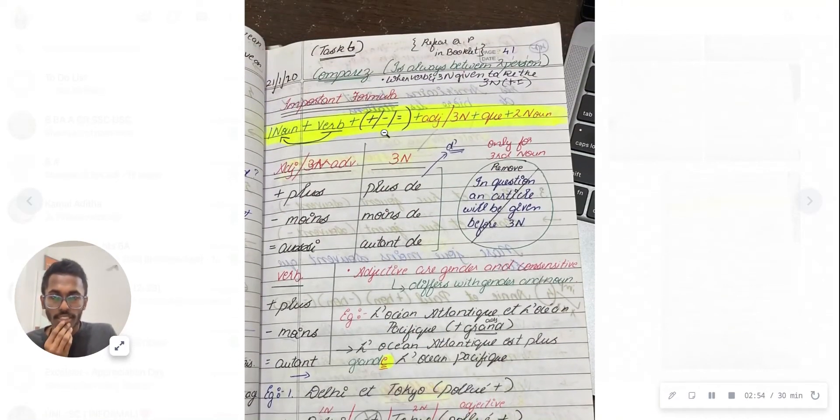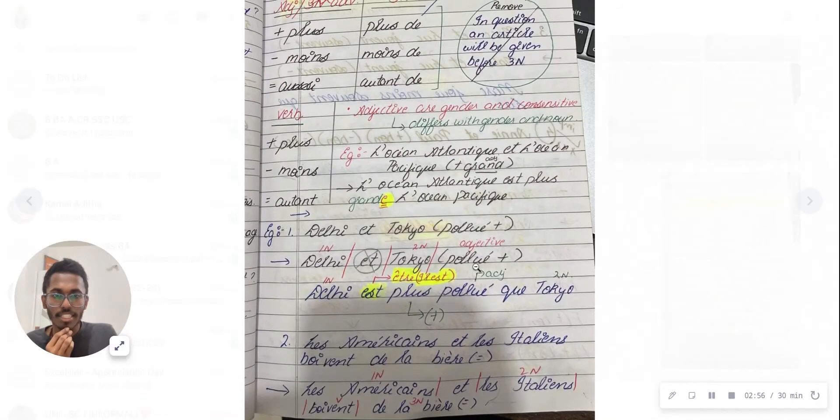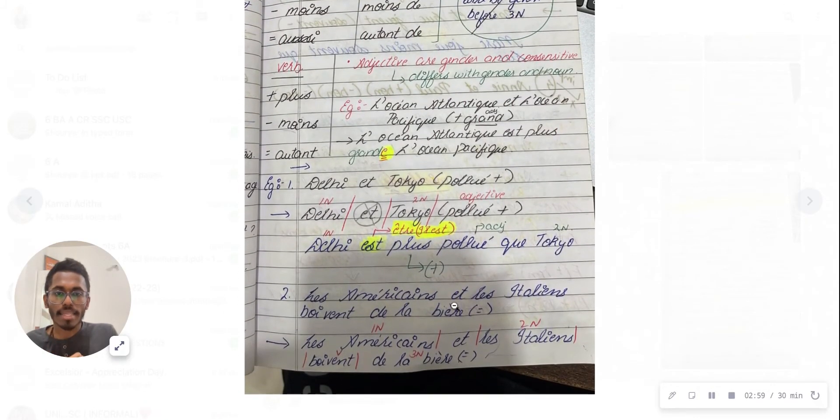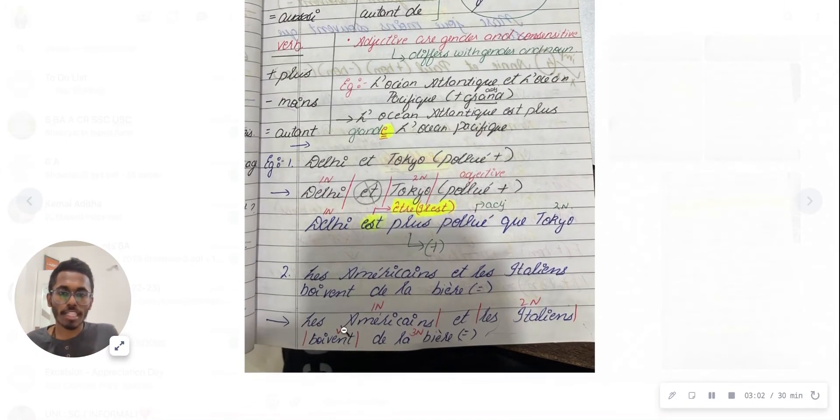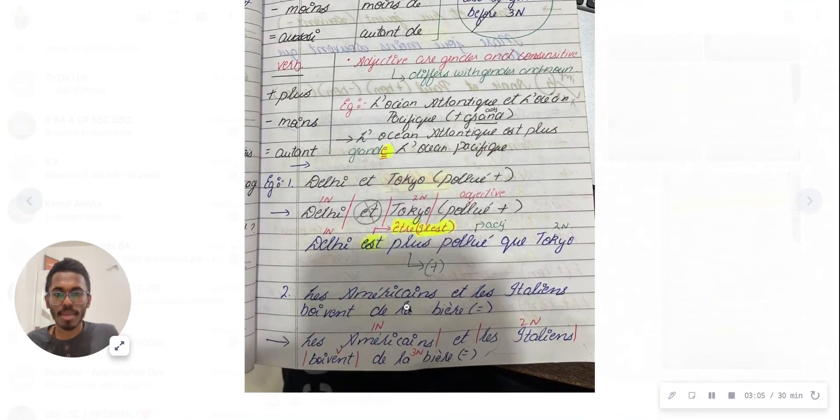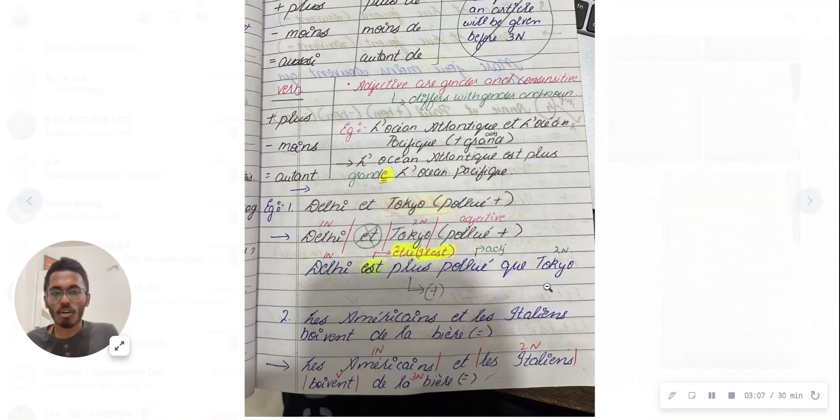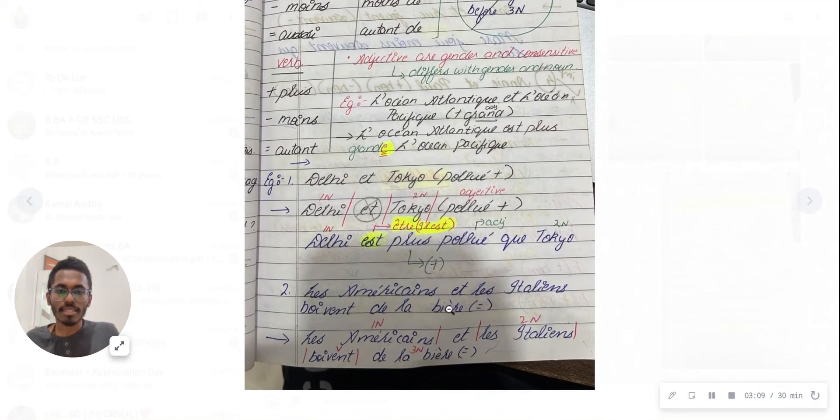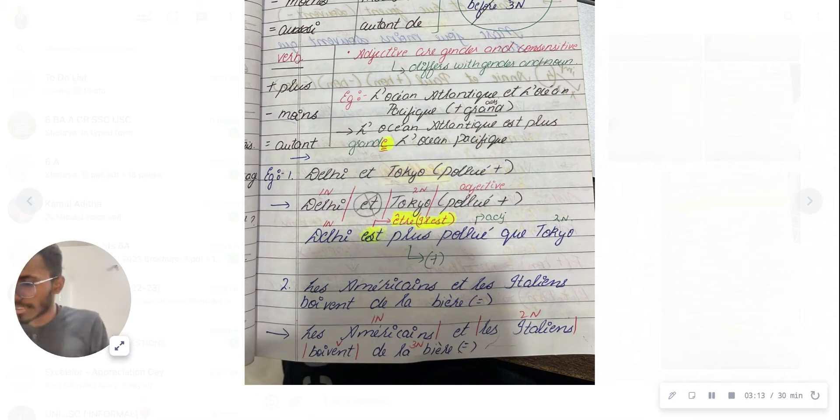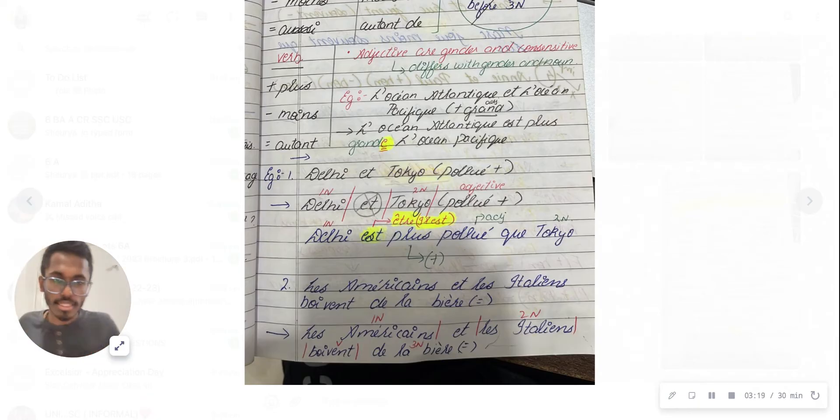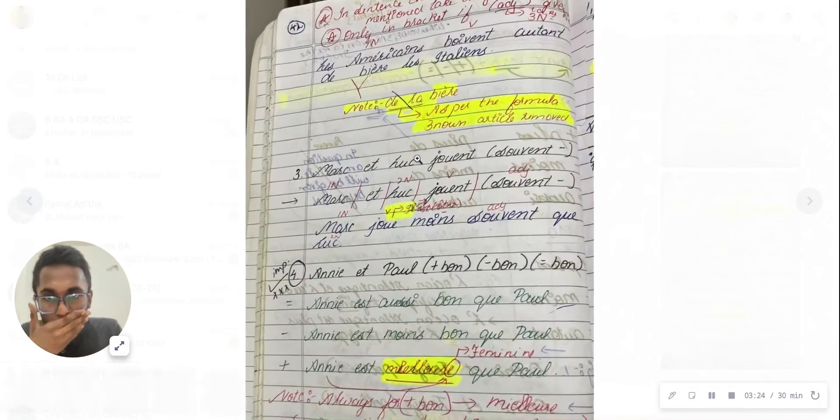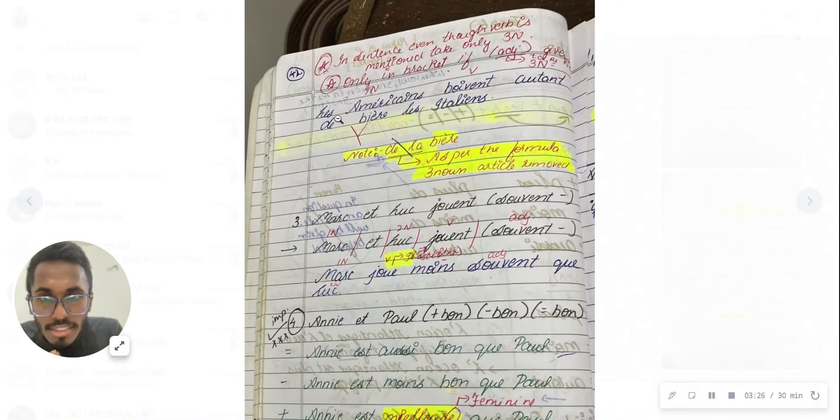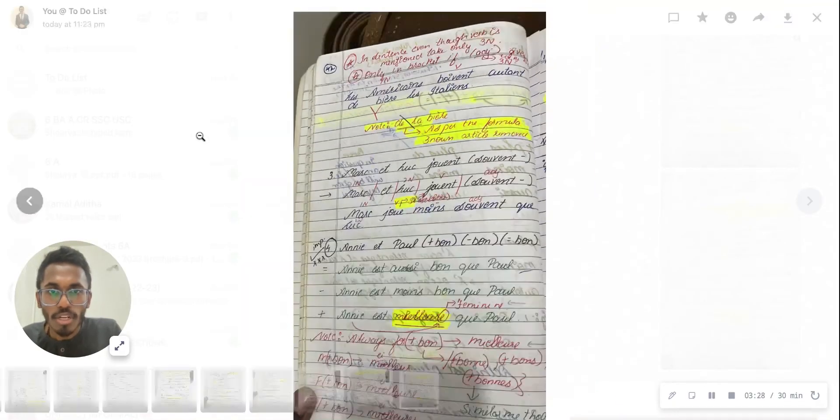Now in the question, I'm classifying: l'Américain is the first noun, l'Italien is the second one, 'boire' is the third noun. I'll show you how it's linked to the answer. Can you see this? First noun is l'Américain, then what did I write?